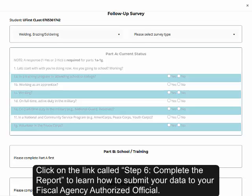Click on the link called Step 6, Complete the Report, to learn how to submit your data to your Fiscal Agency Authorized Official.